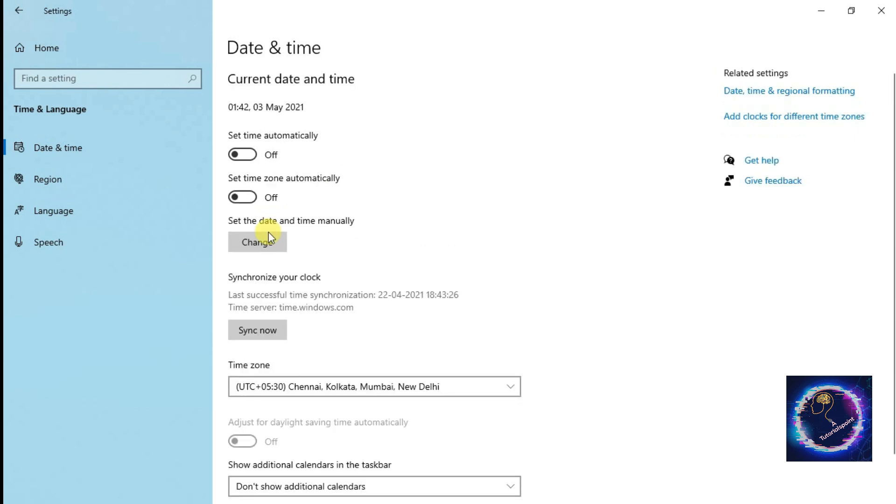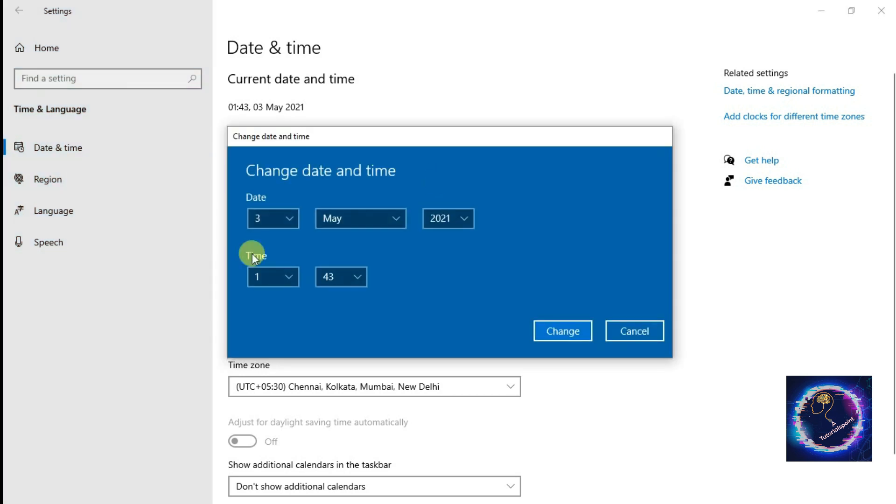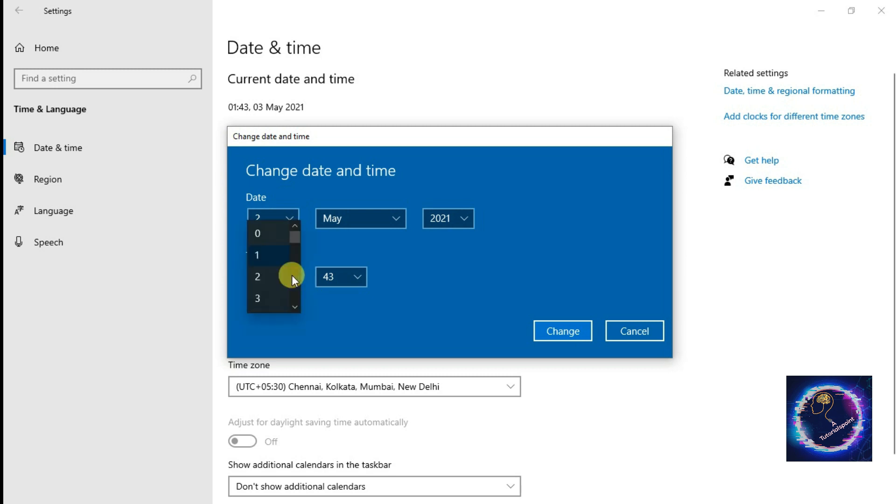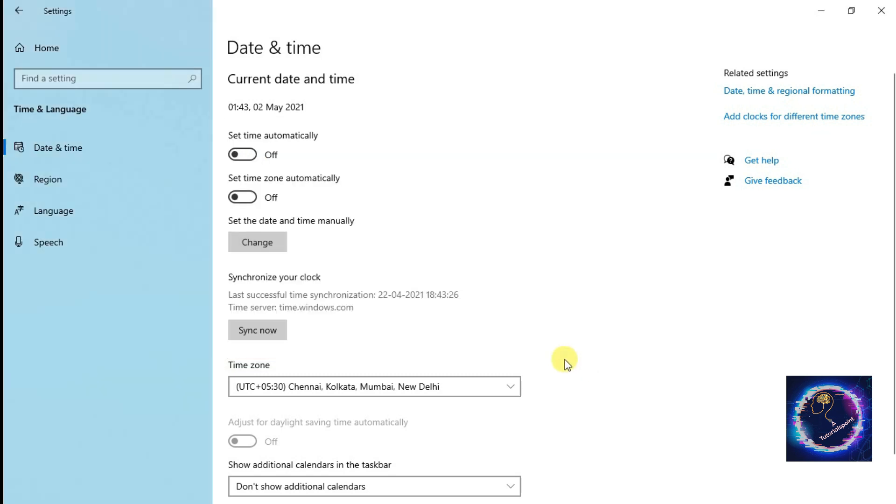Then Change Date and Time dialog box will appear. Change the date, month, year, time. It is in hours, it is in minutes. Then we click on Change. Yeah, then keep it on, both options. This is how you can set the date and time.